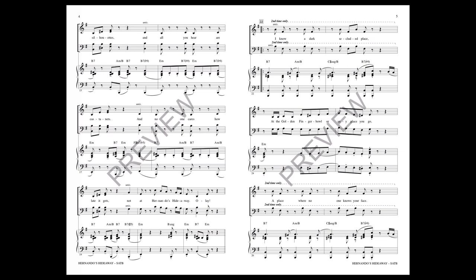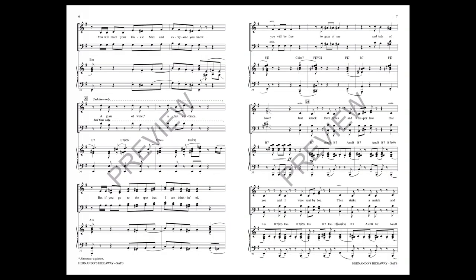At the Golden Finger Bowl or any place you go, you will meet your Uncle Max and everyone you know.